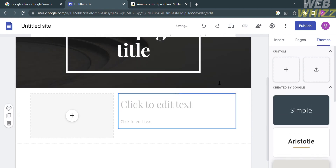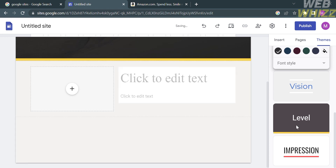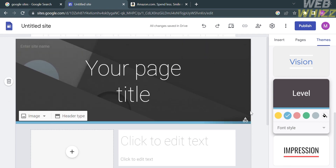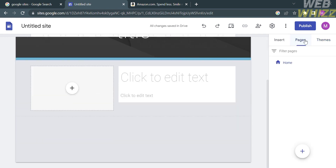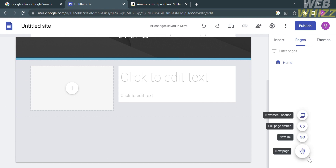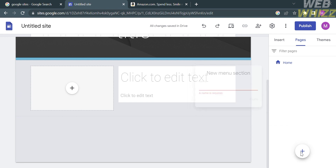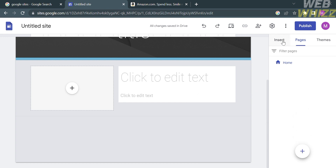Available themes include Aristotle, Simple, Vision, Level, and many more. The themes are limited since Google Sites is often used for creating simple websites, intranets, project portals, and internal wikis. Under the Pages section, you can add a menu section by clicking on it and customizing the name. You can also add a new page, new link, and more.